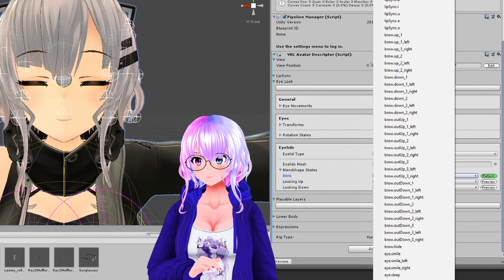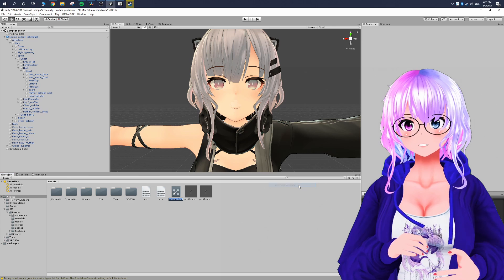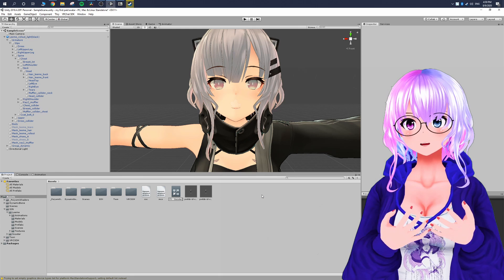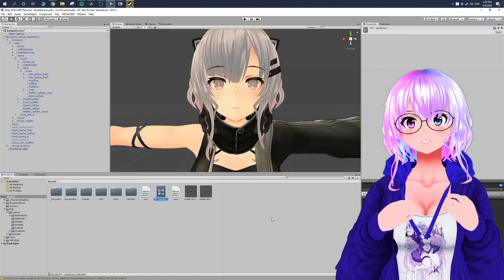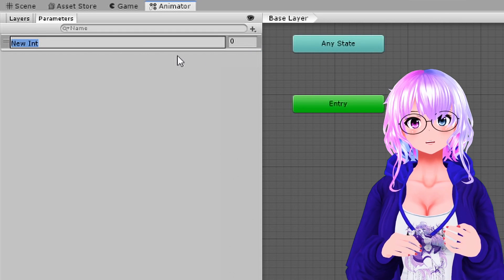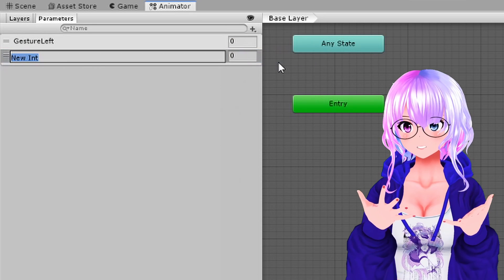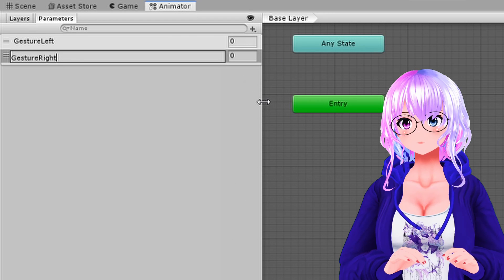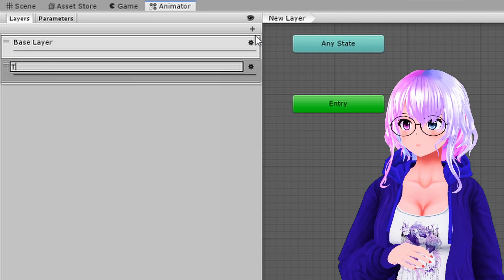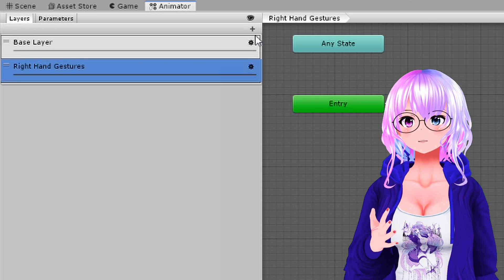To get expressions working, go to Assets, right-click, select Create, and go to Animator Controller. Name it something like 'FX Gestures.' Double-click to open the Animator tab. Go to Parameters, click the plus sign, select Int, and create two parameters: Gesture Left and Gesture Right. Then go to Layers, click the plus sign, and create two layers: Right Hand Gestures and Left Hand Gestures.